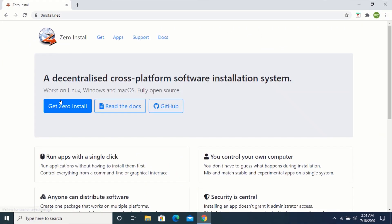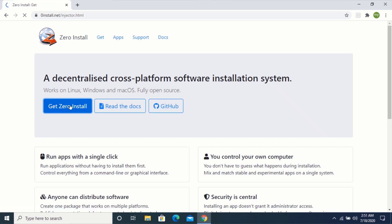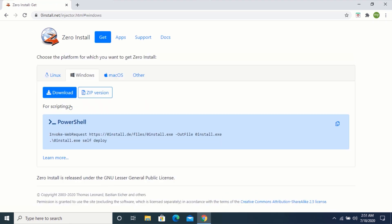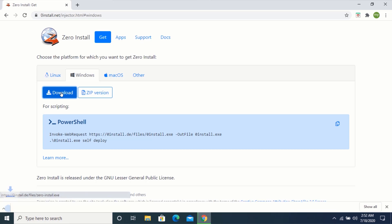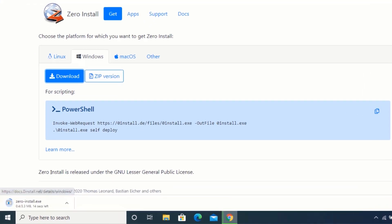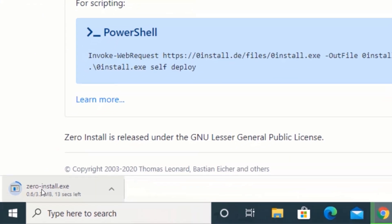Click on get zero install. Select your operating system and click on download. Now, wait for your download to complete.